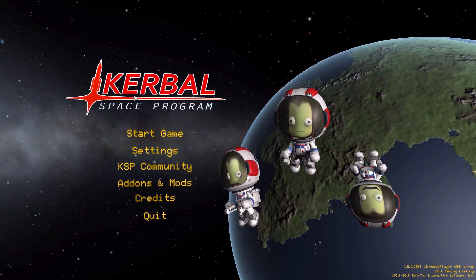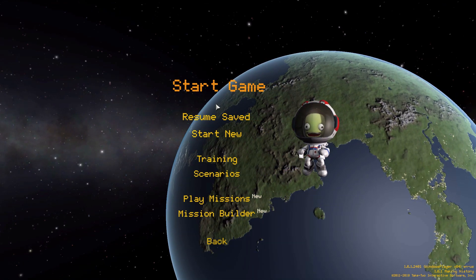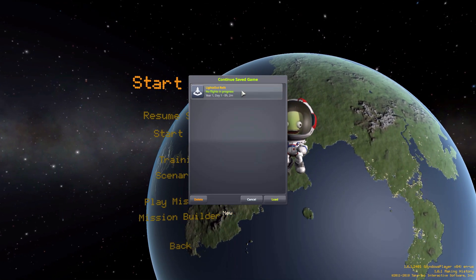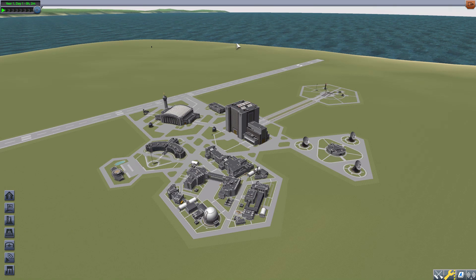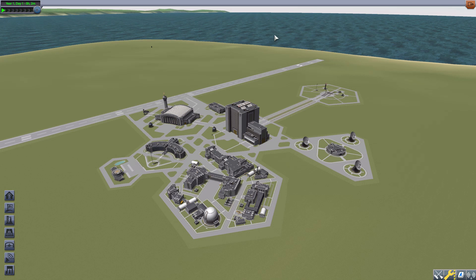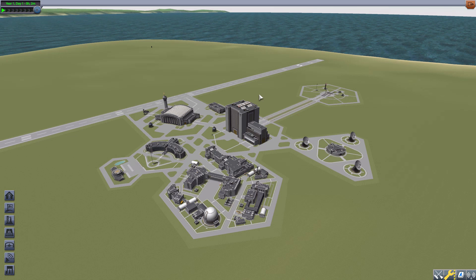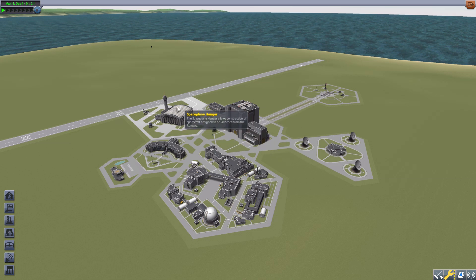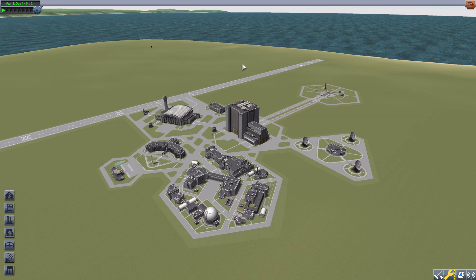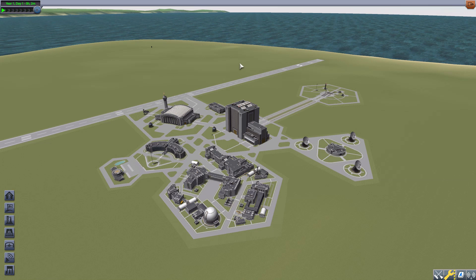Hello everyone and welcome back to Kudabo Space Program where today we are having a look at the Lights Out Relit mod, which was originally made by forum user Nodrog6, then maintained by RealGecko, and has now been adopted by Linux Guru Gamer. What this mod adds into the game is a surprisingly simple but very useful tool: the ability to turn the lights off in the vehicle assembly building and the space plane hangar.